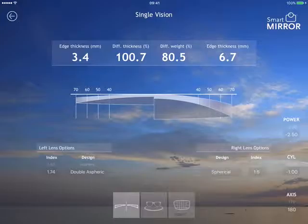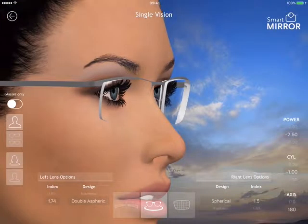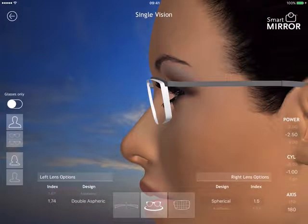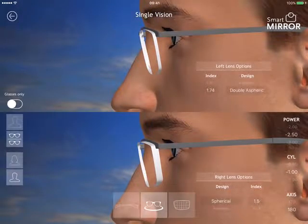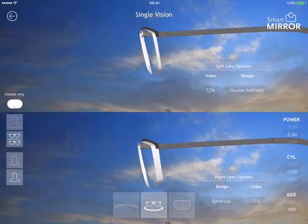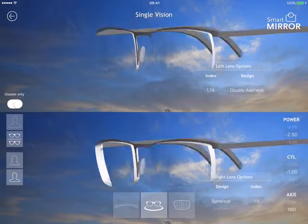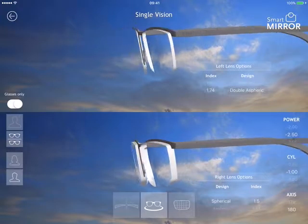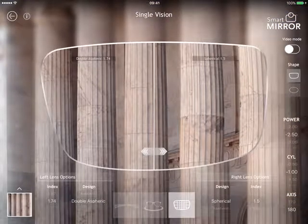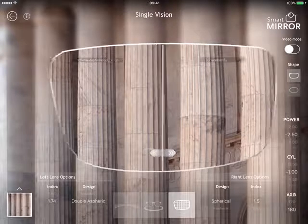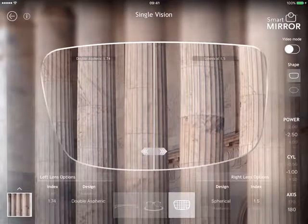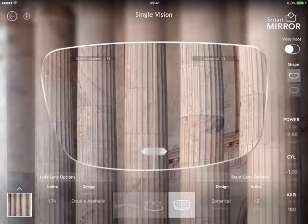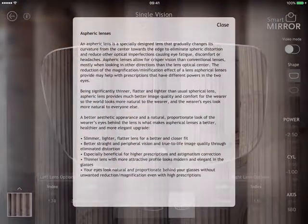So this is the edge thickness — the 1.74 being 3.4mm and the 1.5 being 6.7mm — showing the difference in thickness and weight. You can also run this in 3D mode: the 1.74 double aspheric versus the 1.5 aspheric, with male and female options and tile mode where you can show just the glasses. You can also show the distortion between the double aspheric 1.74 and the spherical 1.5. Again, for this you have an info section.